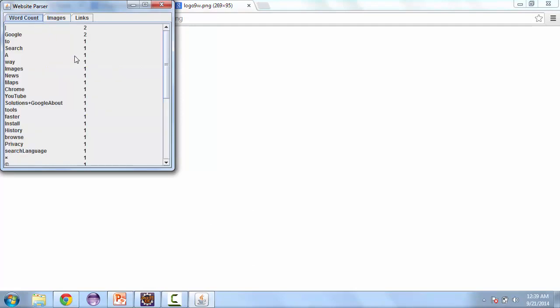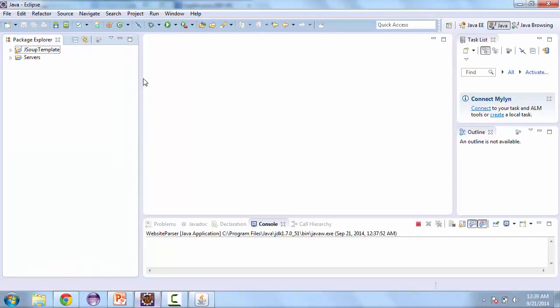And so this project will be good if you ever need a set of information from a particular website, but you don't want to access that manually every time to get that information. So let's go ahead and start creating our project.